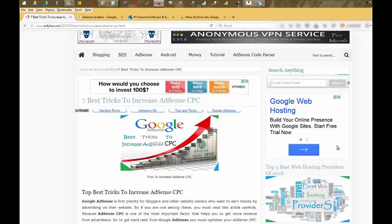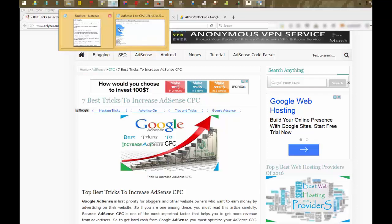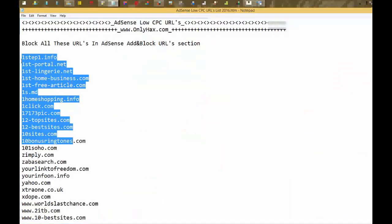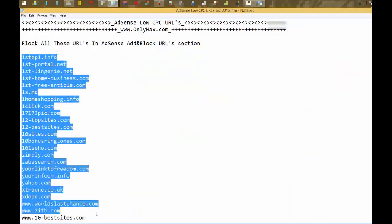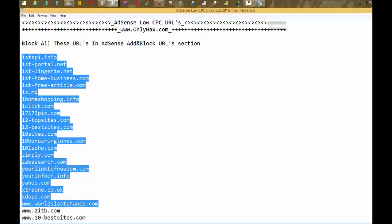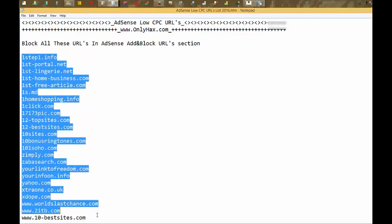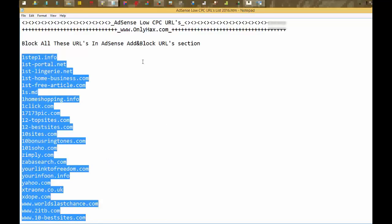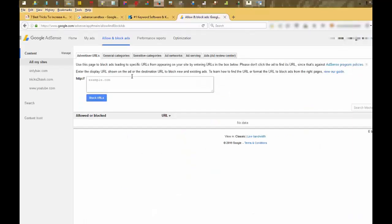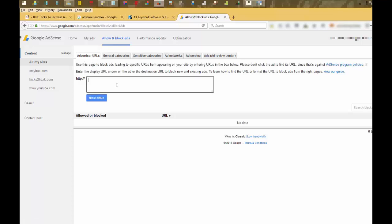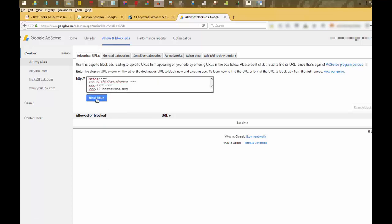First of all, you have to block these sites in your AdSense ad categories or Advertisers URL section. Just copy these sites. The link of this list is provided in the description. And go to your Google AdSense and block ads tab. Here Advertisers tab and paste these categories here. And just click on block URLs.